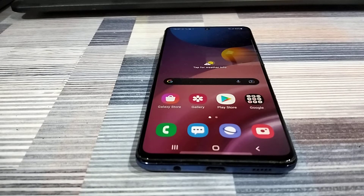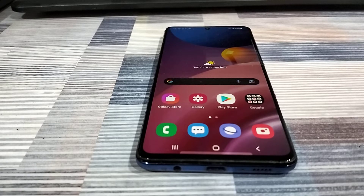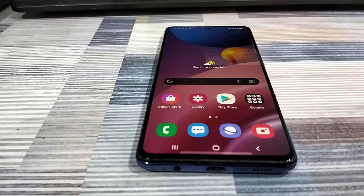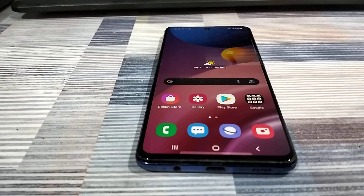Hey guys, welcome back for another video. In this video I'm going to show you how to turn on or turn off safe mode on your Android phone. There are a couple of different ways to enter safe mode depending on the type of device that you have. This one is a Samsung M51 that I have here.